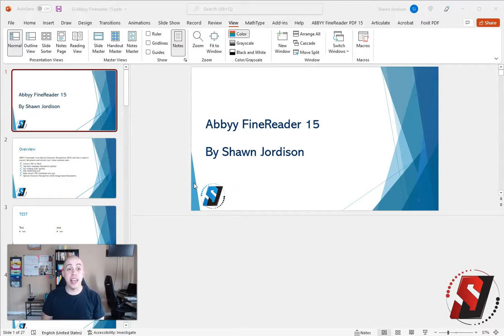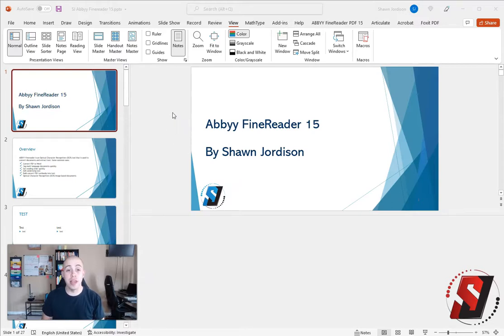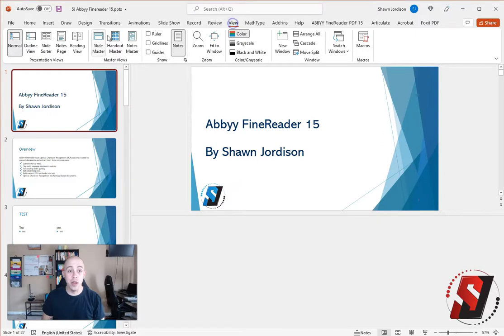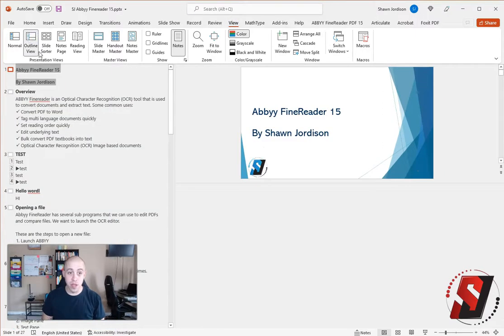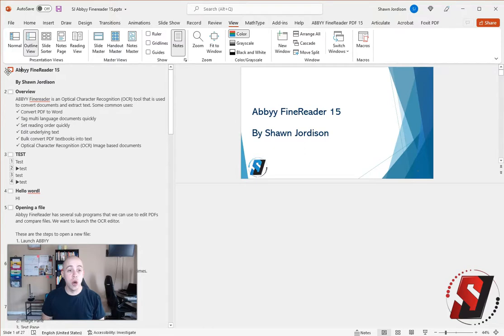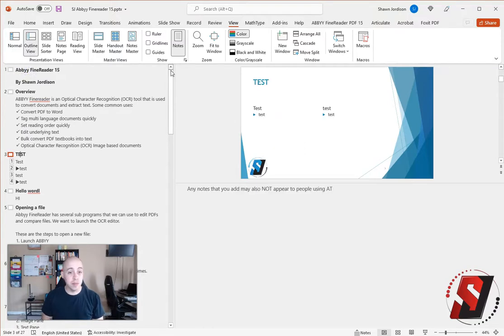To check to see if your file has the appropriate slide titles, you can select View and then Outline View. At the very top of each one of the slides, you should see a title.